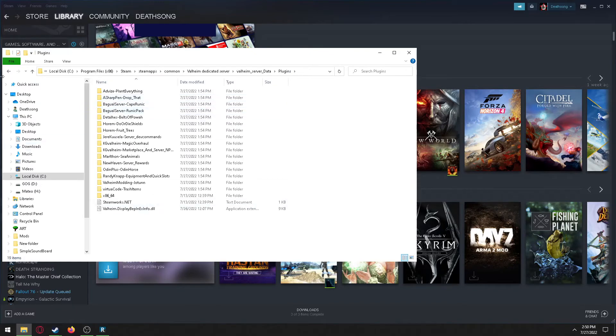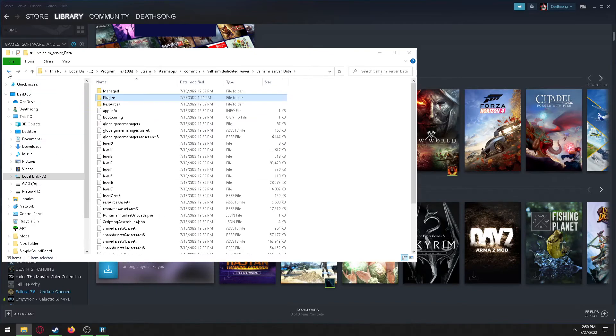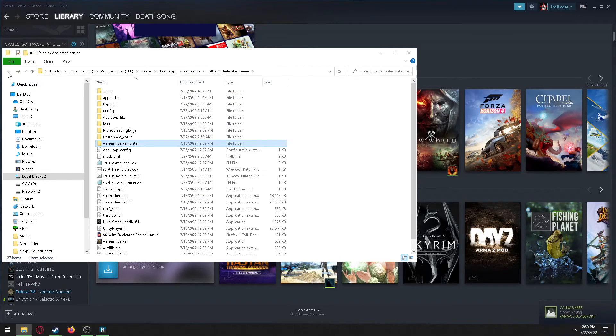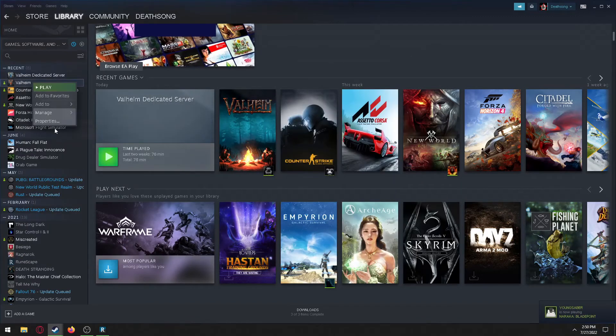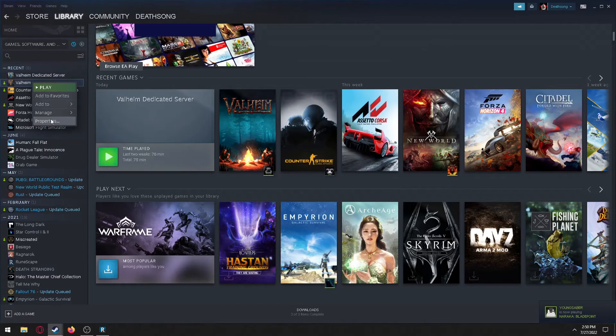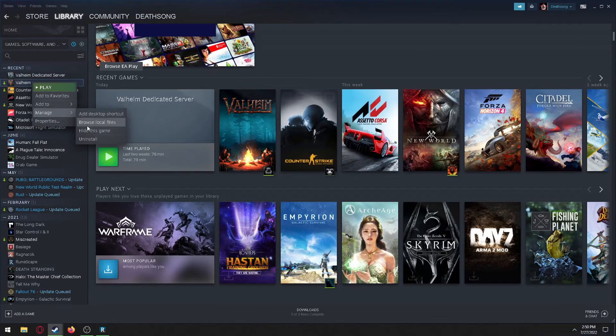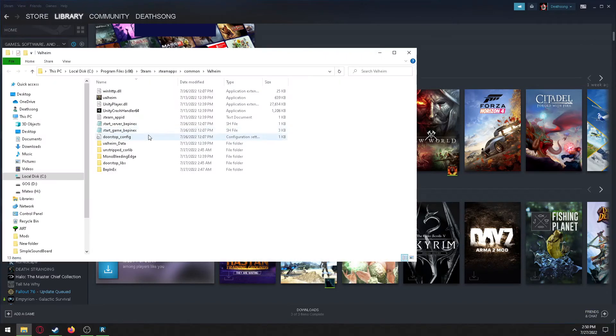I've already done that, that's what you see there. So you want to paste it into both of those, and you also want to paste it into the actual game. So, Manage, Browse Local Files, and then Bepinex.